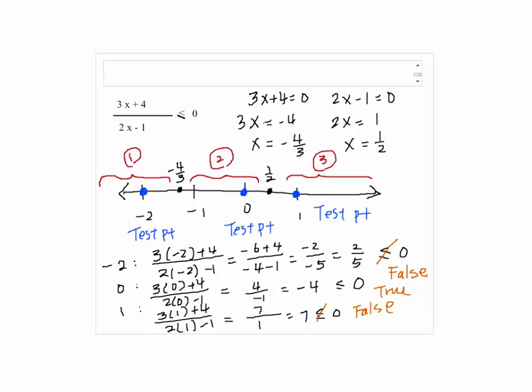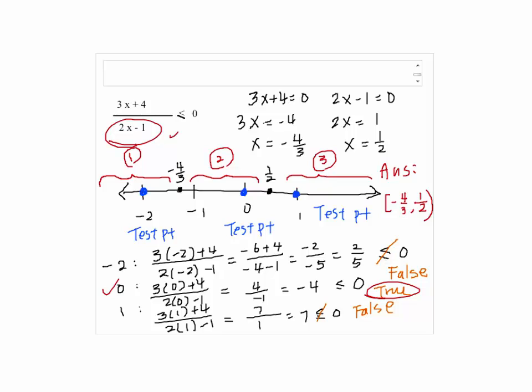So the answer falls within the second interval. Our answer will be from negative 4 thirds to 1 half, but 1 half should not be included because that will make the expression undefined.